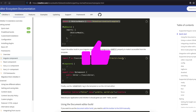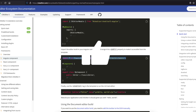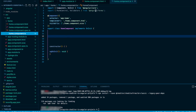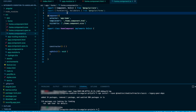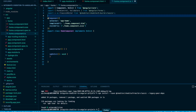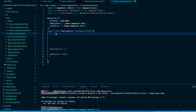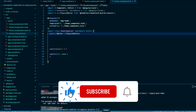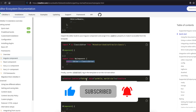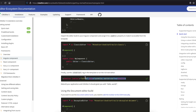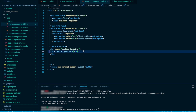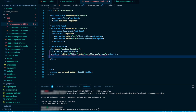Next, import CKEditor Classic into your component.ts file. Then declare a variable and assign it to Classic Editor — just copy that line from the documentation and paste it into your component. After that, grab the CKEditor HTML tag from the documentation and paste it into your component HTML file where you want the editor to appear.